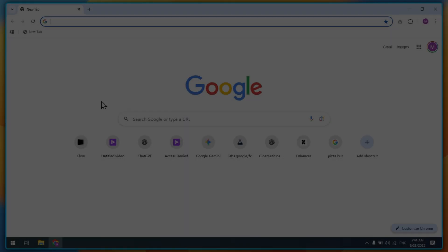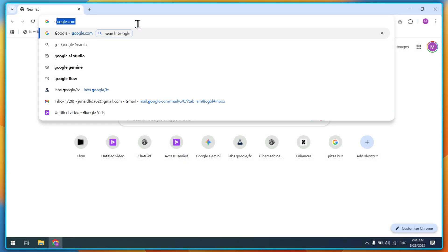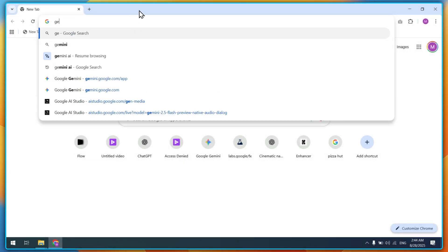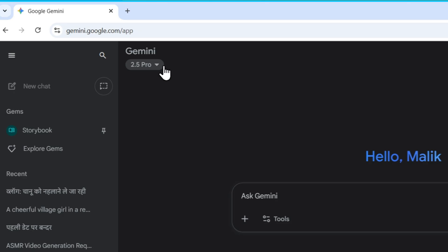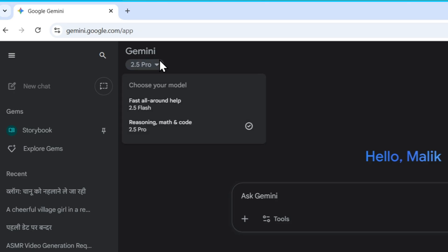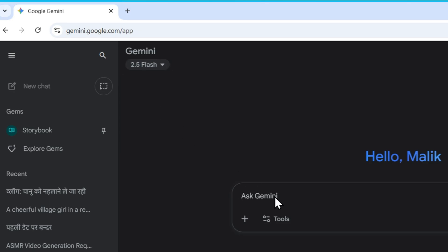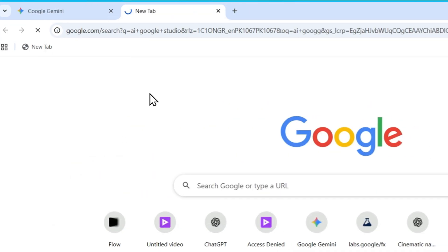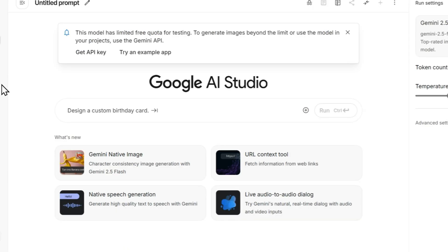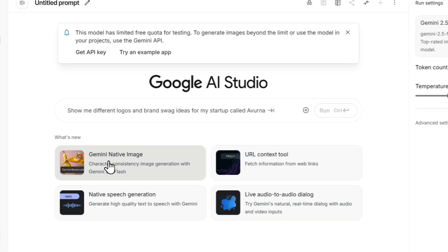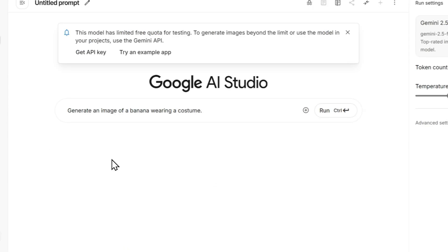To access Google's Nano Banana tool, simply visit Google Gemini by going to gemini.google.com. From the Model menu, select 2.5 Flash. Or you can open Google AI Studio, and from the main dashboard, click on Gemini Native Image.